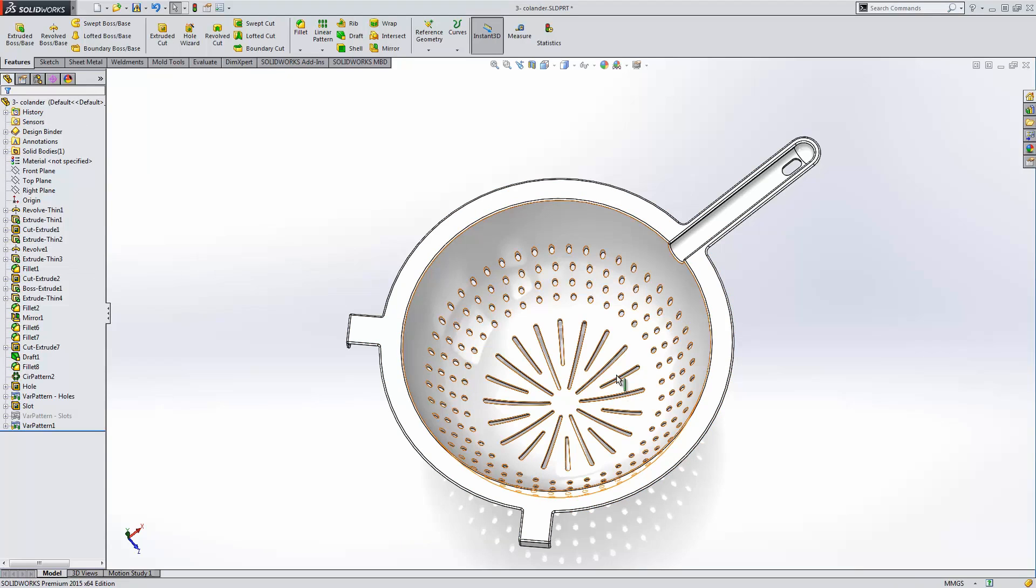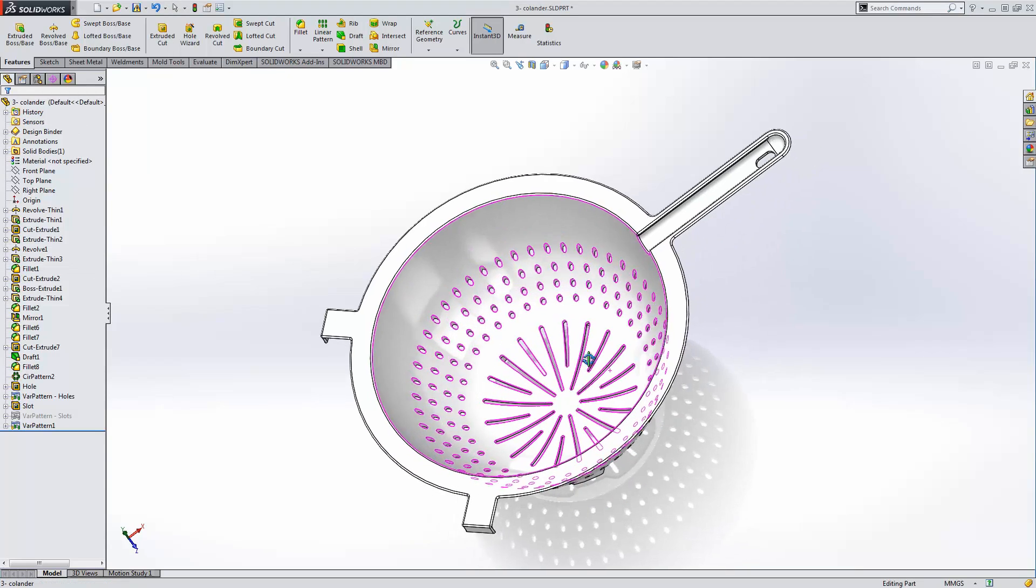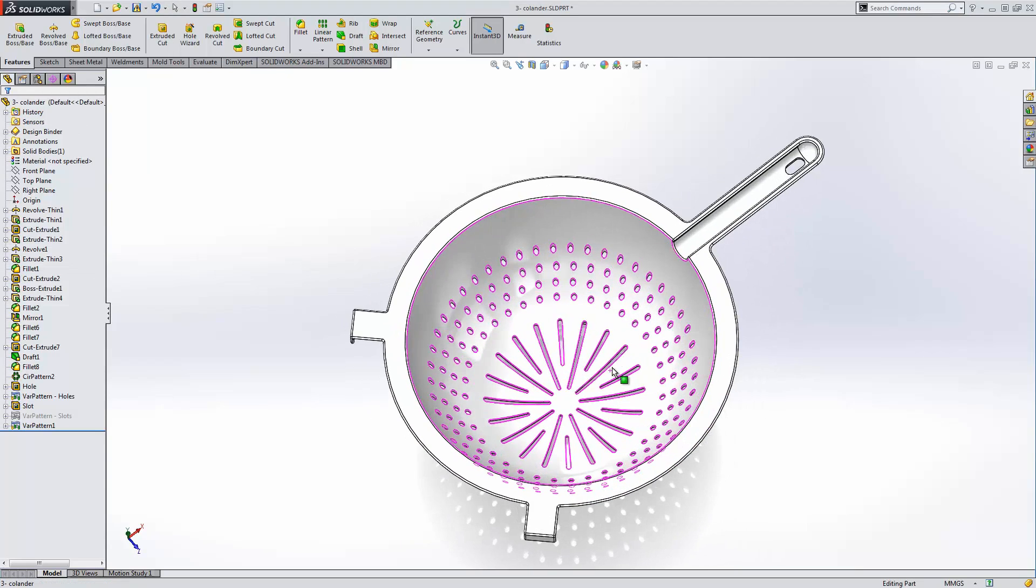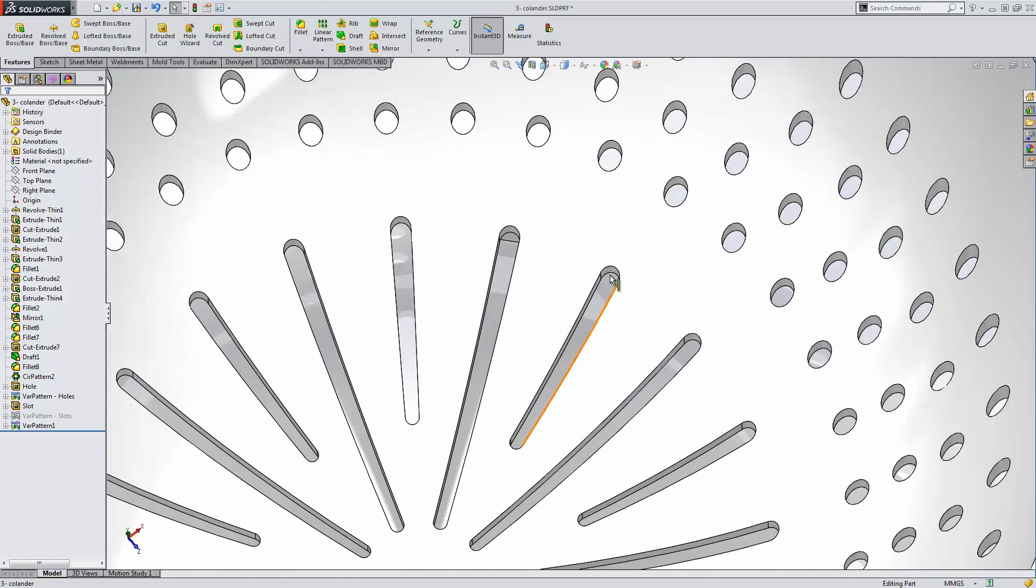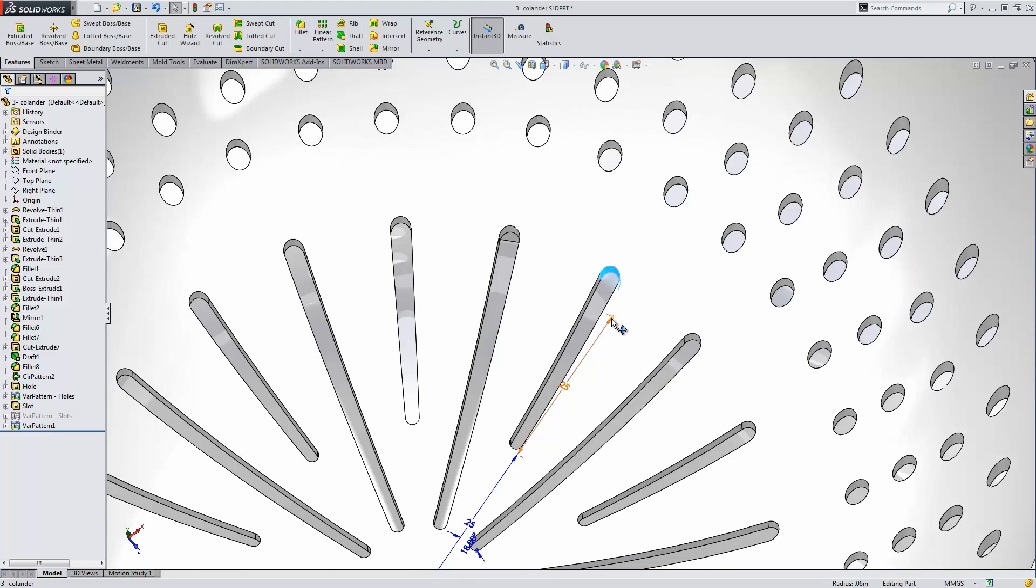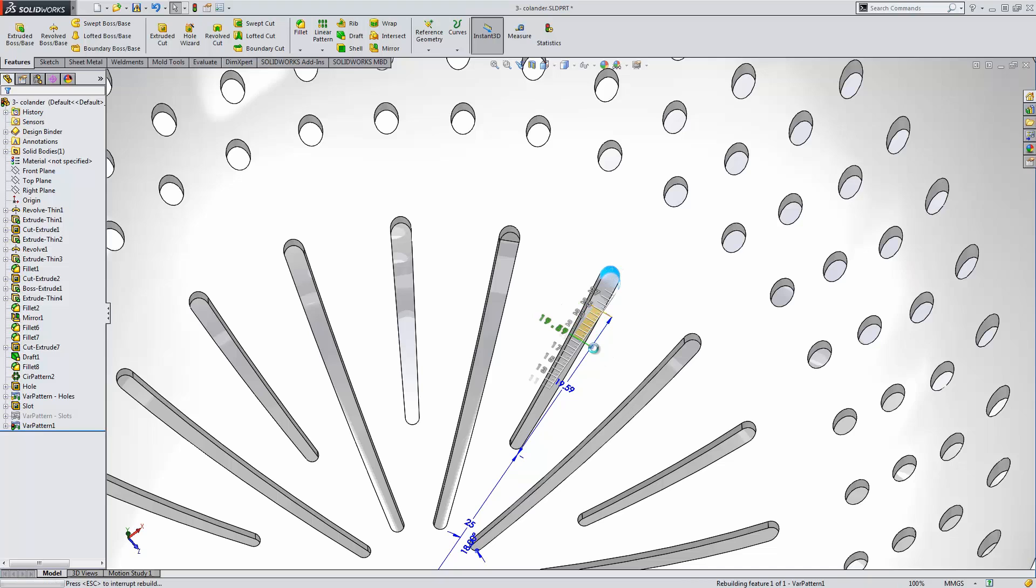Not only is this feature extremely easy to create, but the modification tools are just as simplistic. If we select the inside of the slot, you'll see that we have familiar instance 3D handles for each one of the instances. If I make a modification to this, we'll see that it will update only that instance.